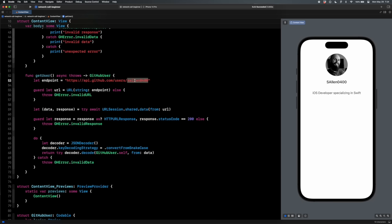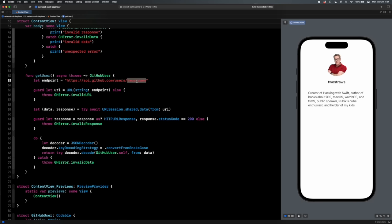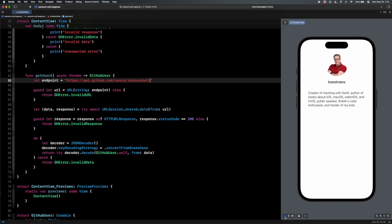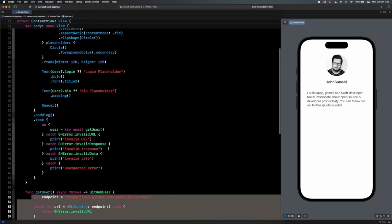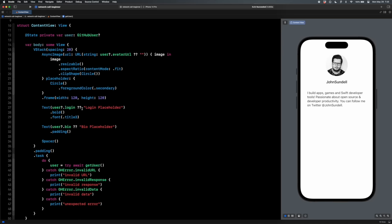SAllen0400 — there's my profile picture and bio. Let's try some other developers. Change the username in the endpoint to 'twostraws' — there's Paul's profile picture, username, and bio. Try John Sundell — same thing. Our network call is working. I know this video threw a lot at you with async/await, throws, and AsyncImage. Don't be afraid to go back and rewatch it. Network calls are a very tough topic — it's going to take time, many different videos, and writing 50 of them. This is meant to be one of your first steps in that process.